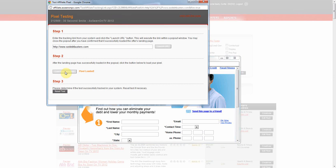Now check your system to confirm the tracking is working. If you have any problems, please contact your affiliate manager.